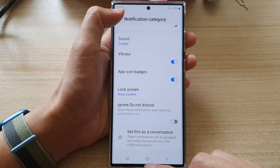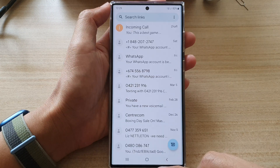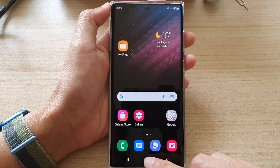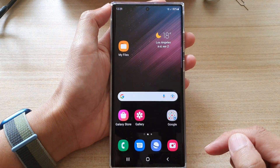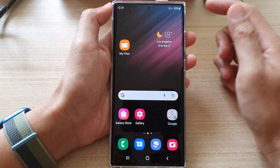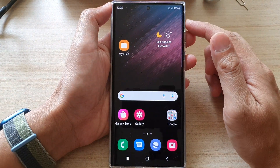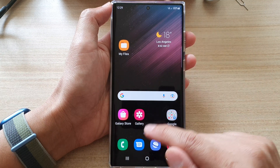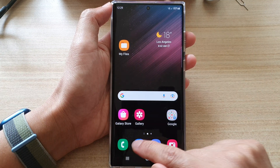First, let's go back to the home screen by tapping on the home button at the bottom of the screen. And on the home screen, open up text messages.